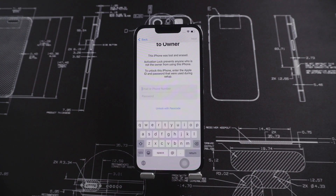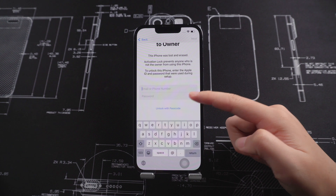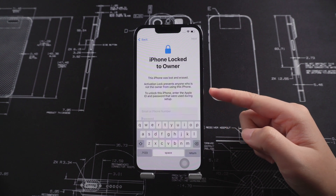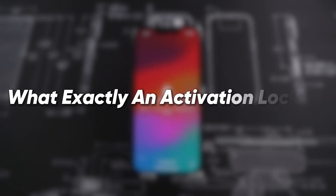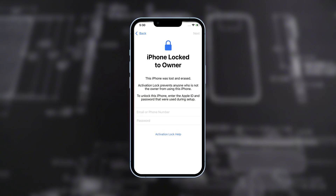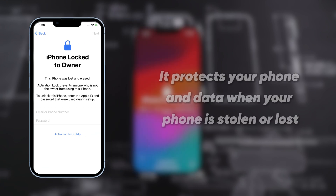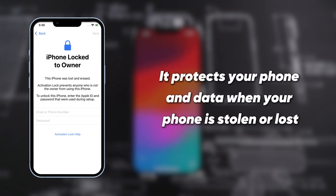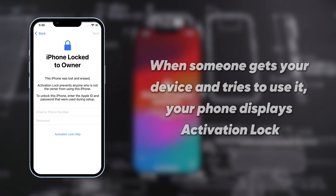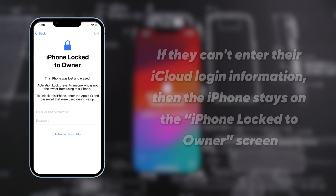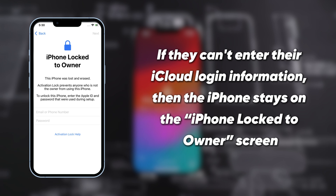Today, this video will help you to get rid of activation lock without Apple ID password. First, we need to understand what exactly an activation lock is. Activation lock on your device is a security feature that Apple has built into its products. It protects your phone and data when your phone is stolen or lost. When someone gets your device and tries to use it, your phone displays activation lock. If they can't enter their iCloud login information, then the iPhone stays on the iPhone locked to owner screen.